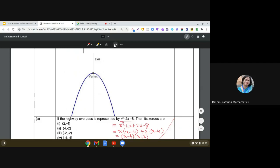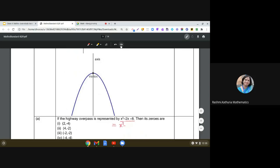The first question: if the highway overpass is represented by the equation x² - 2x - 8, find its zeros. We simplify using the splitting of the middle term method. We write x² - 2x - 8 as x² - 4x + 2x - 8, then take x common to get x(x - 4) + 2(x - 4).